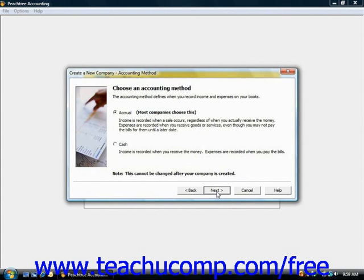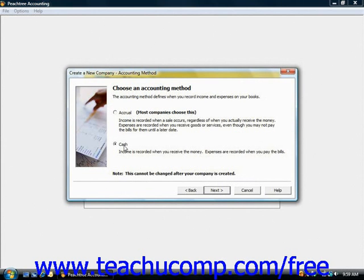The next screen wants you to choose your accounting method — here's where you decide whether your company will be set up to use cash or accrual accounting. If you're unsure which accounting method your company uses, double check with your accountant before creating your company file. As noted at the bottom of this window, this cannot be changed after your company is created, so if you make a mistake here you will need to create a new company file. Choose the correct one for your business and click Next to continue.